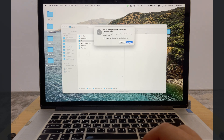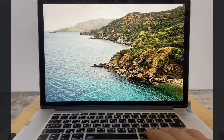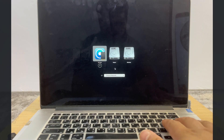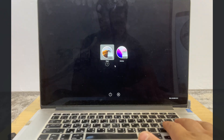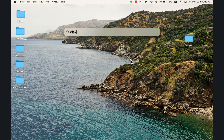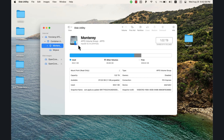Now go ahead and reboot your Mac. Once you hear the startup sound, press and hold the Option button. Once you see the boot menu, go ahead and open the EFI Boot option. From there, open your current macOS version — I will open Monterey again.